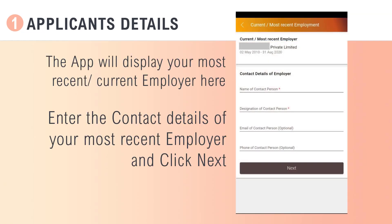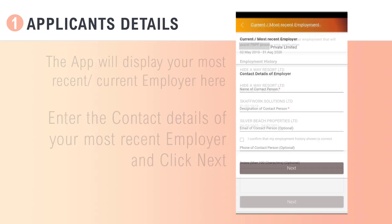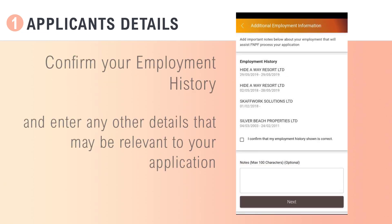Enter the contact details of your most recent employer. Confirm your employment history and enter any other details that may be relevant to your application.